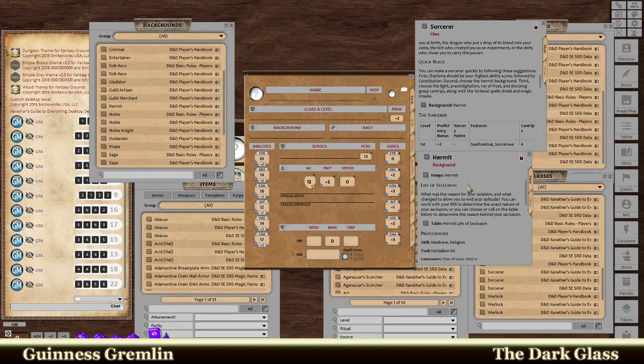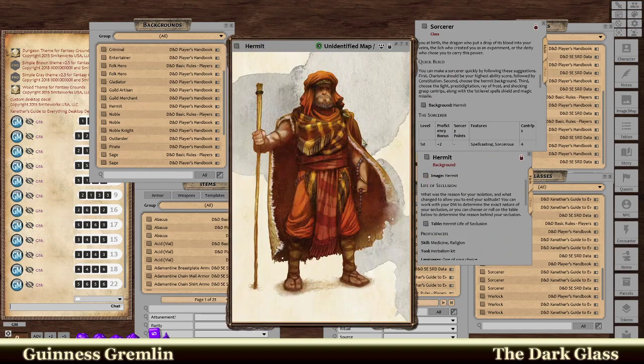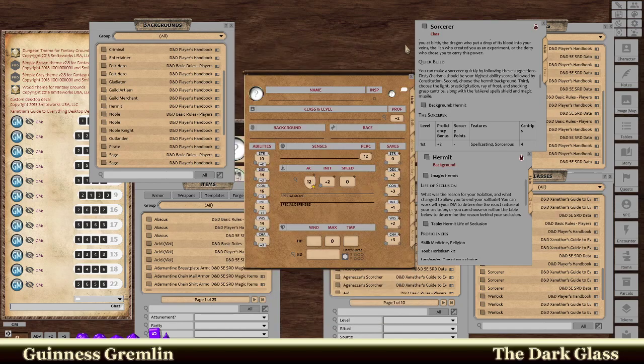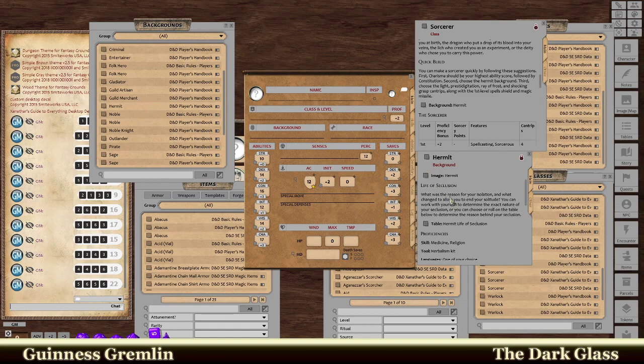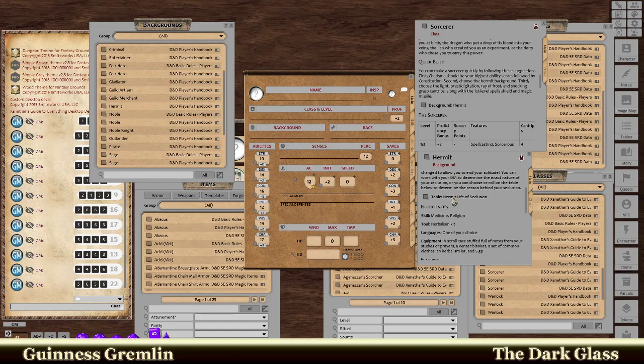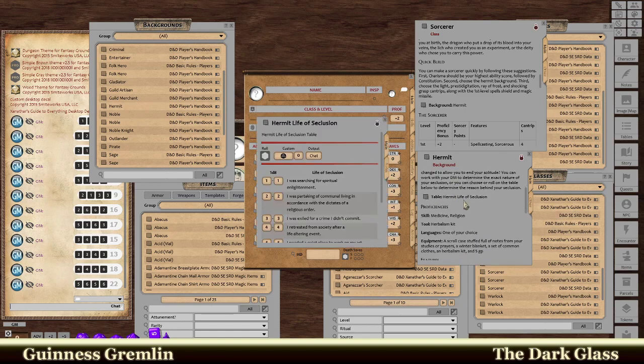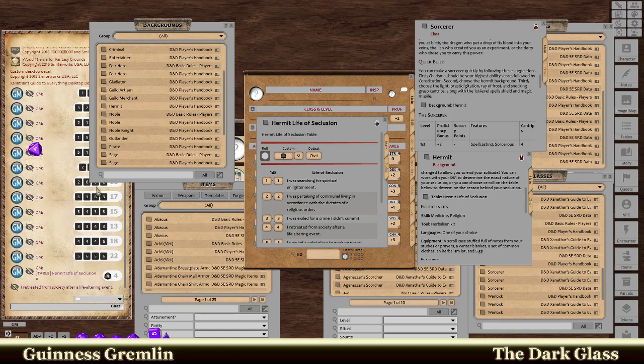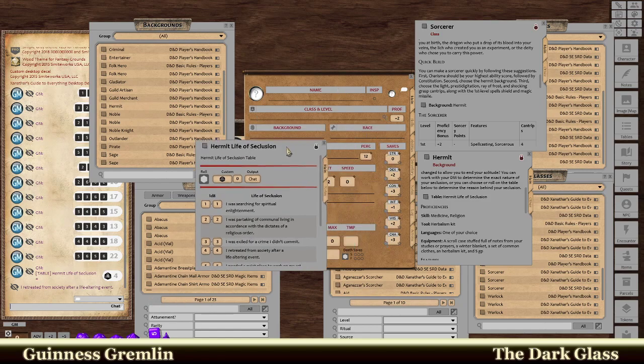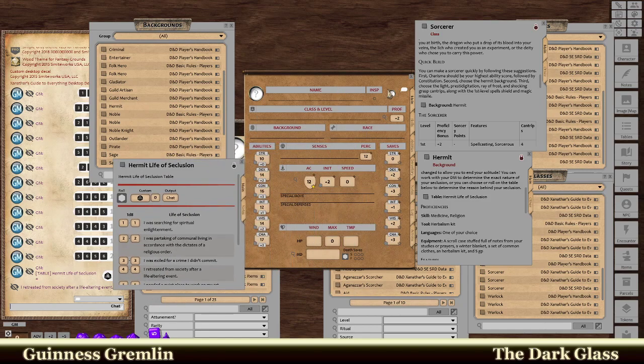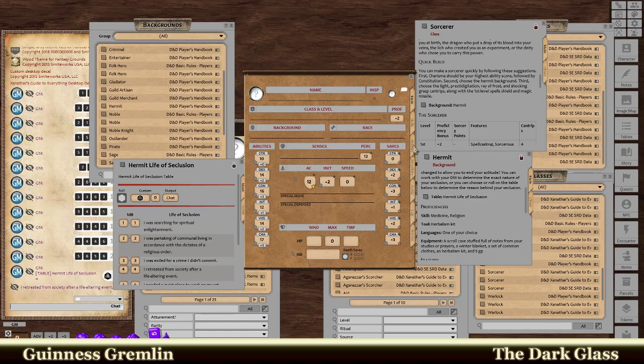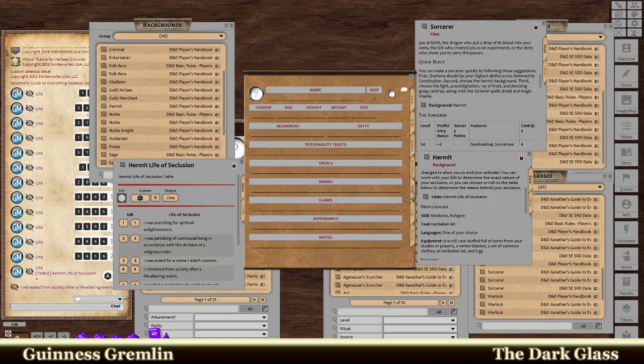You can just follow through what it is. Here's the image. That's a pretty rich looking Hermit, let me tell you. And then we go to Table Hermit, Life of Seclusion. You can actually grab this. Retreat from Society of the Lifestyle Altering Events. So where we put that is Notes. Here we go. Down here to Notes. And I Retreated.